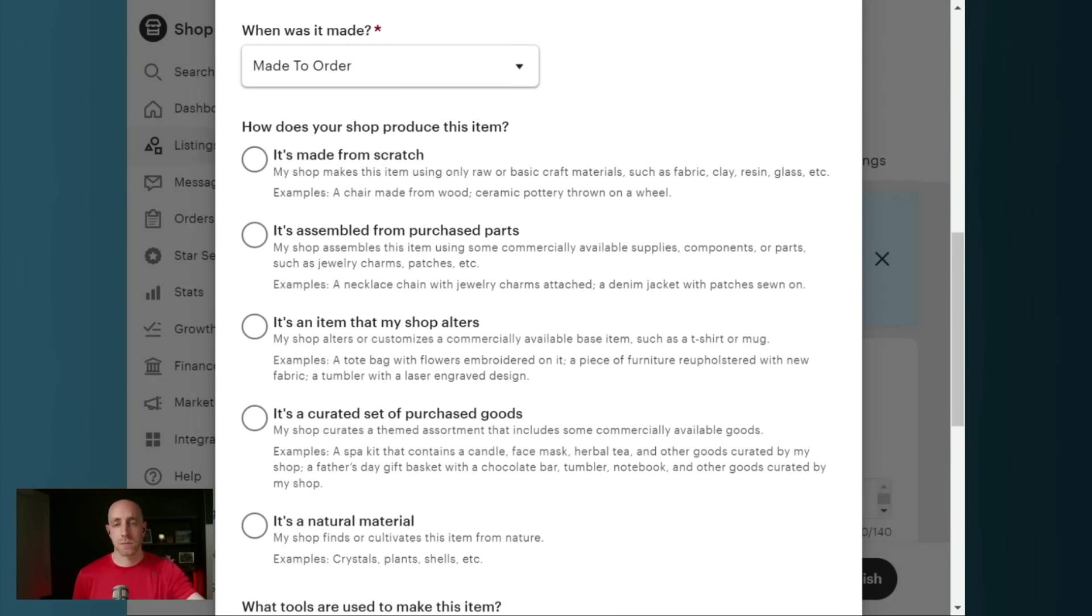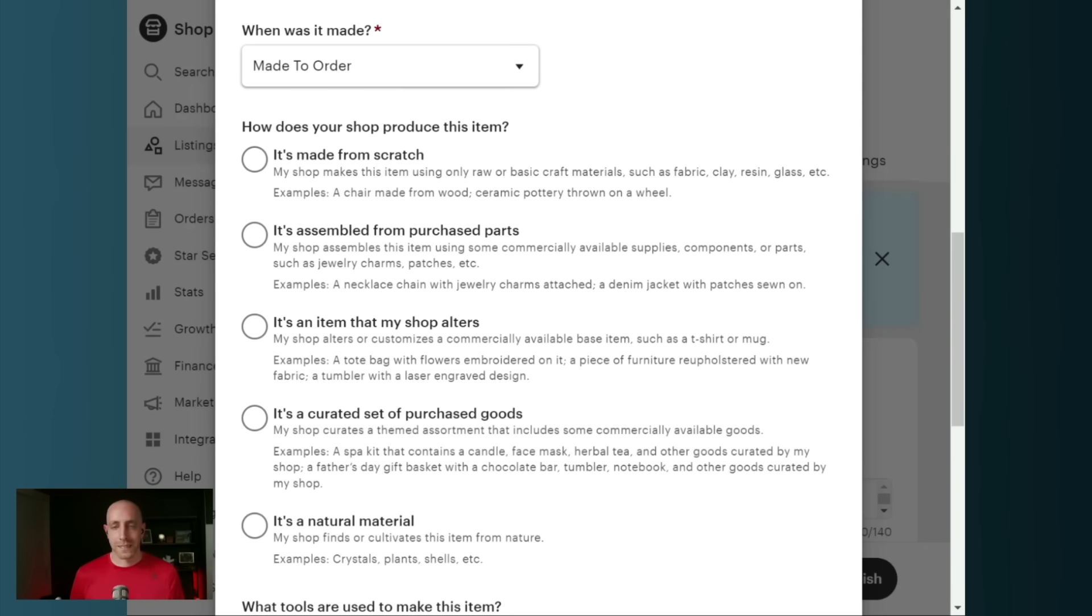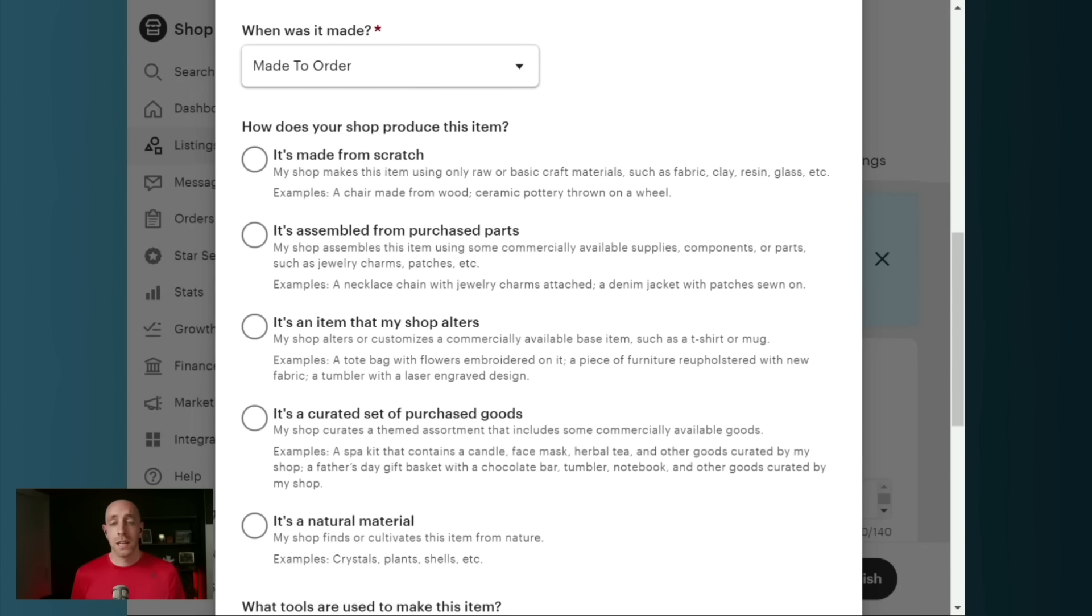You're going to select it's a curated set of purchased goods in that case. Or if you're collecting things like crystals, plants, shells, etc., and you're turning around and selling those on Etsy, then you're going to select natural material.